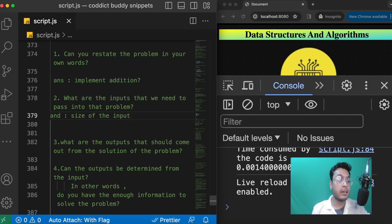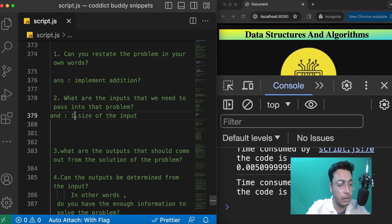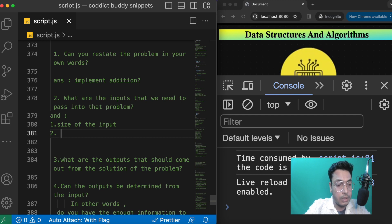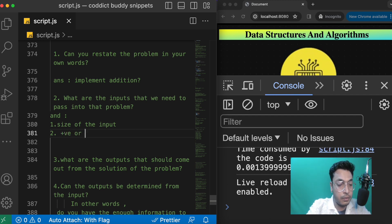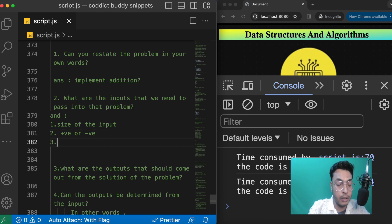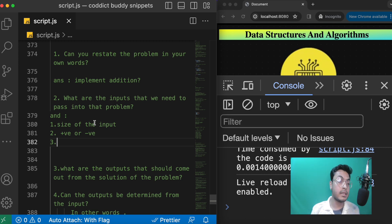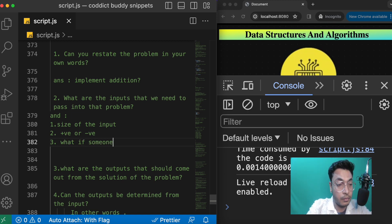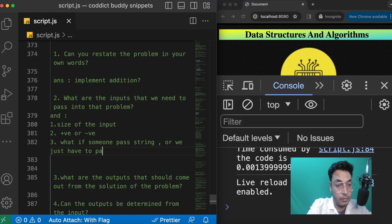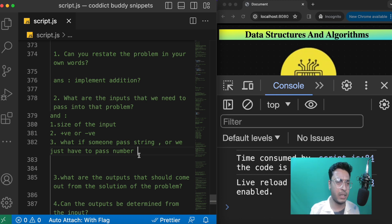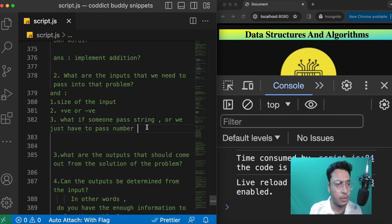So you should ask the interviewer: what will be the size of the input? Will the inputs be only positive numbers or also negative numbers? What if someone passes a string — do we only accept numbers? Most of the time the interviewer will say you just have to pass numbers and not worry about edge cases, but these things really matter when solving a problem accurately.